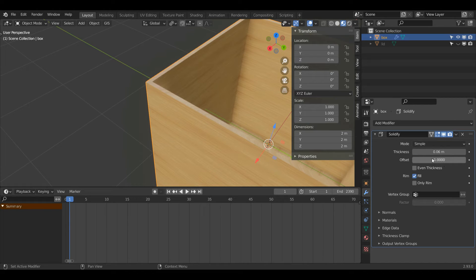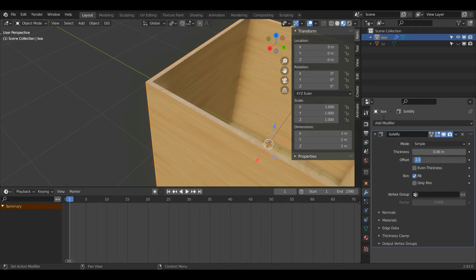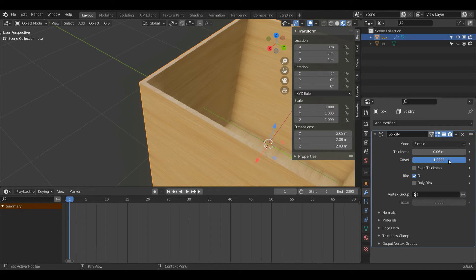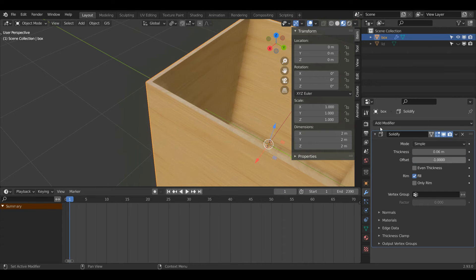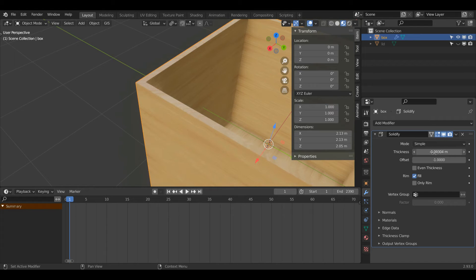You'll notice that this offset value is at minus 1. Now what this offset controls is what direction the thickness is being added to. So if I change this value to 1 you'll see that the thickness is now being added to the outside, whereas when I switch it back to minus 1 again it's going into the inside. Also if I go negative in my thickness value it will go out of the way as well. So that's another thing to keep in mind.